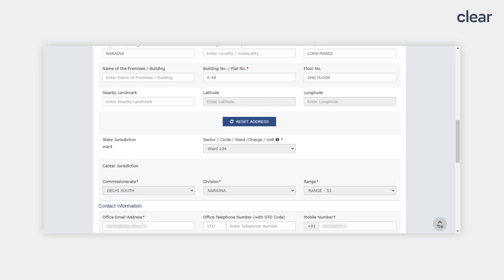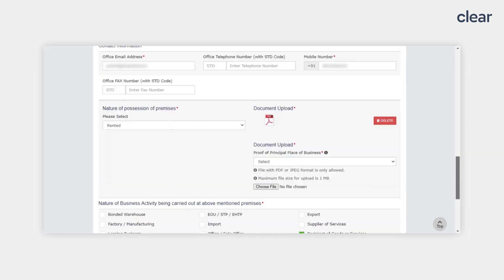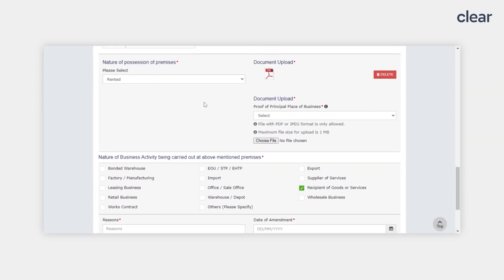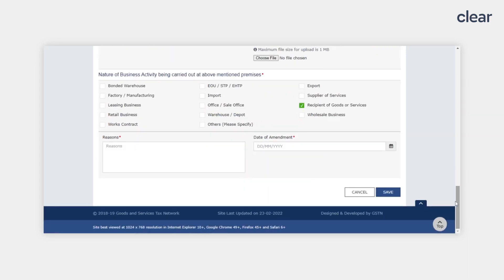Next, you will need to select the nature of possession of premises and upload the address proof. You will then need to provide the reason for amendment and the date of amendment, and then click the Save button. After this, you can proceed to the next step of verification — selection of authorized signatory and signing of your amendment application.